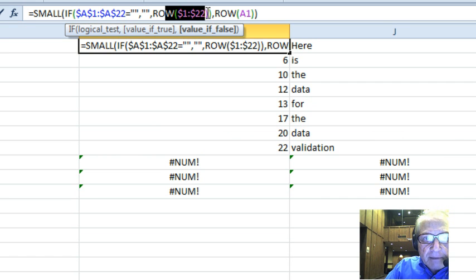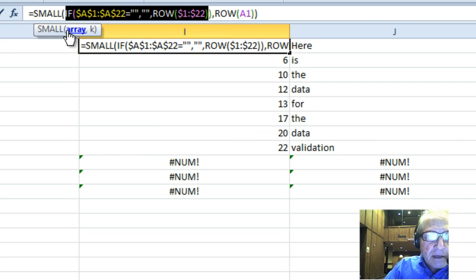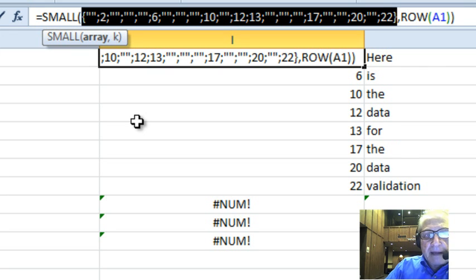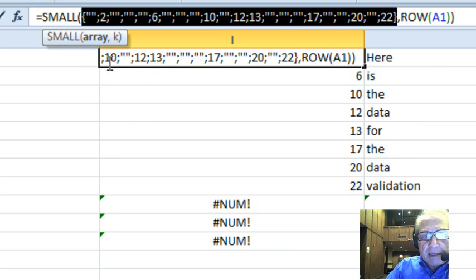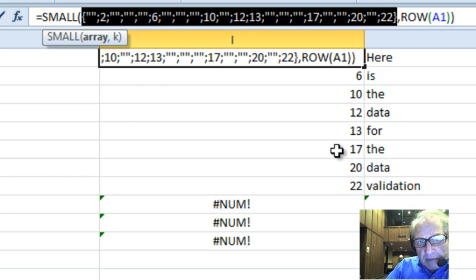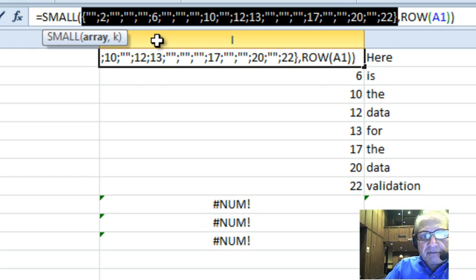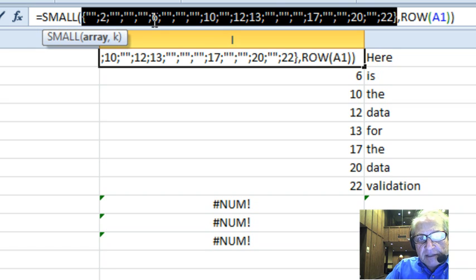Otherwise, just give me the row number. If I grab that part of the formula and hit F9 to evaluate it, I get: wherever there's a value, I get a number; if there's no value, I get a blank. Notice that the numbers in the formula bar are the same numbers showing up here. So I'm taking the smallest one of these — the first one I want is the smallest number, which is 2; the second one I want is the second smallest, which is 6, and so on.